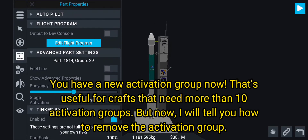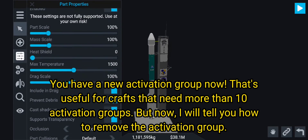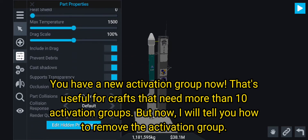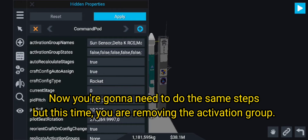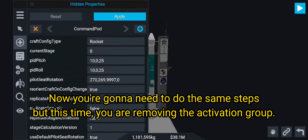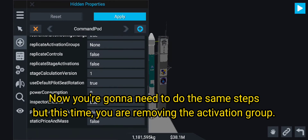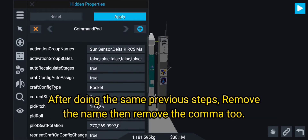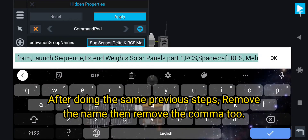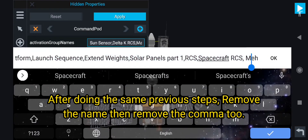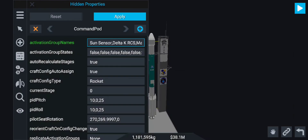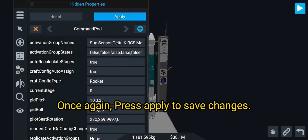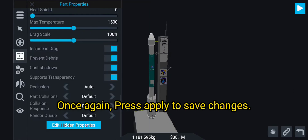You now have a new activation group — that's useful for crafts that need more than 10 activation groups. To remove an activation group, do the same steps, but this time you are removing it. After doing the previous steps, remove the name and then remove the comma too. Press Apply to save the changes.